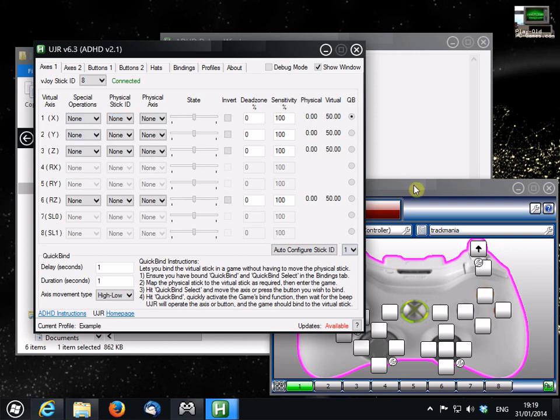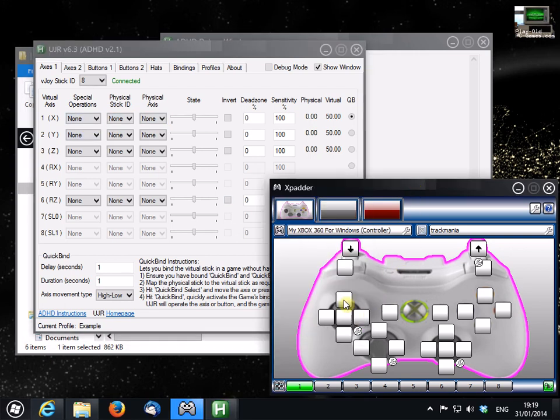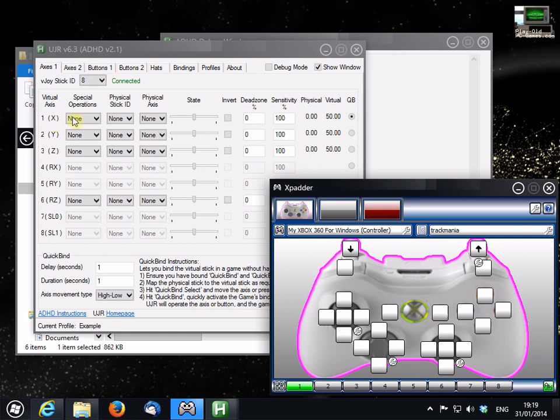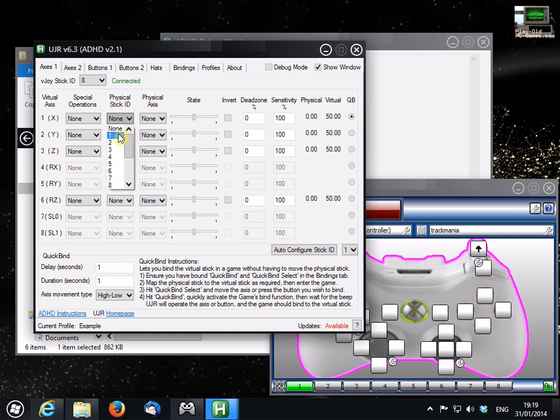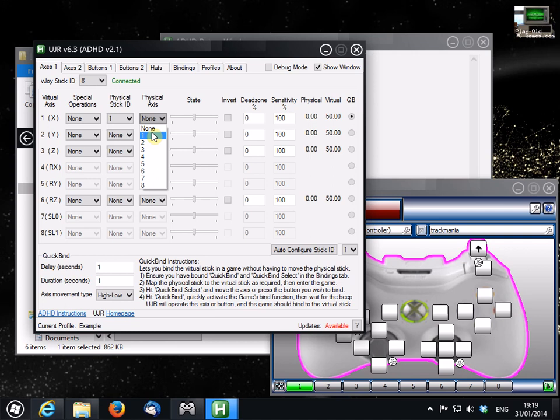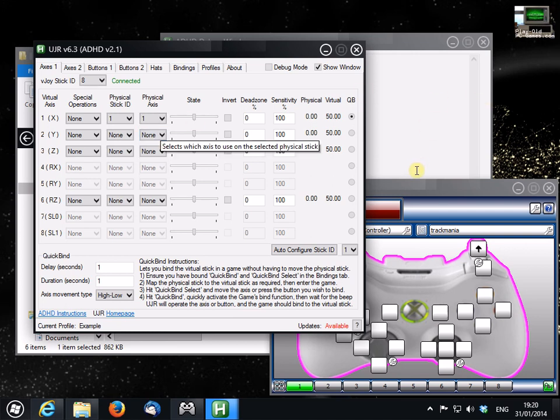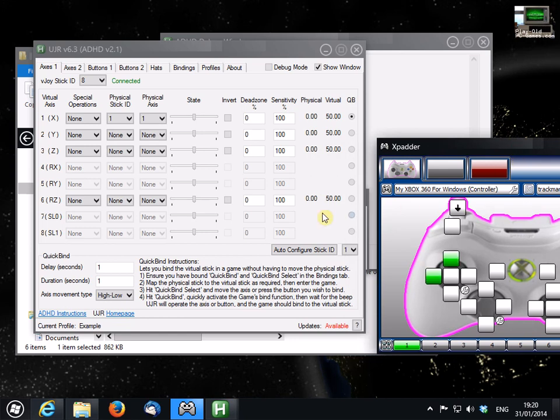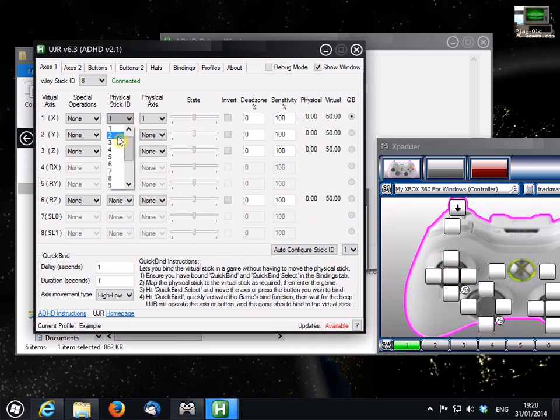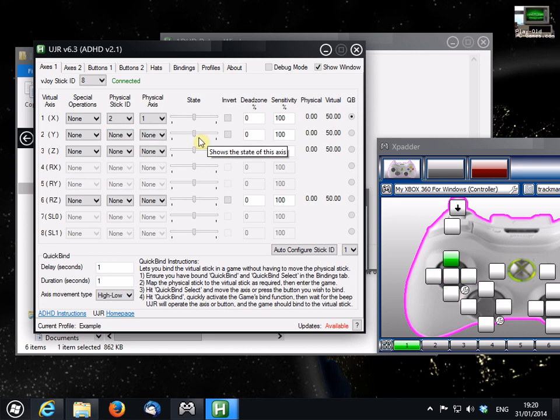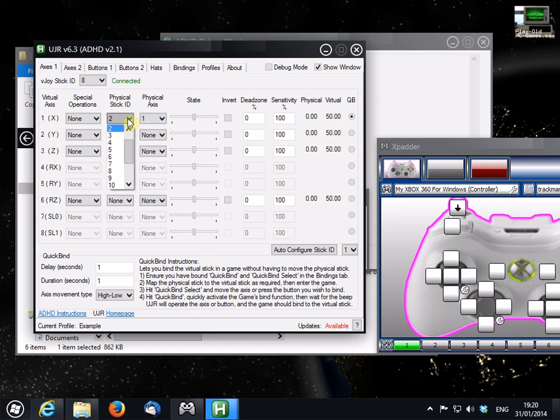So for instance, if we wanted to map the analog stick here, the left analog stick onto our virtual axis X here, well, first we need to find the correct device ID of our Xbox pad. Now usually this will be 1 or 2, so let's try them both. Physical stick 1, and we'll choose physical axis 1. Now if I actually move the control stick now, nothing's happening. So that's not right, so let's move this to 2.